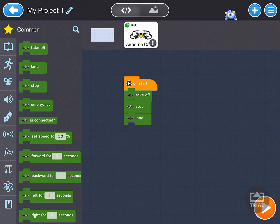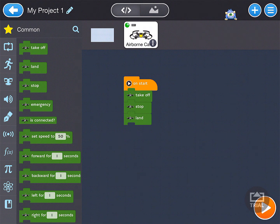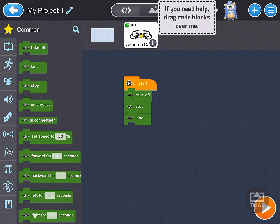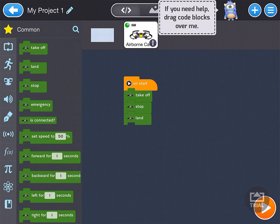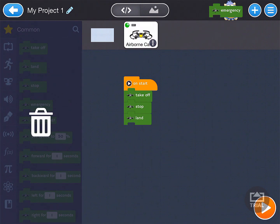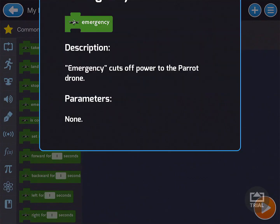Another hint to note too is if you come up to the top right, next to the plus sign, to the left of it, there's a little monster guy there. If we click on him, it says if you need help with any blocks, go ahead and drag them. So let's go ahead and do that right now. Let's click and drag on the emergency block and drag it over our little monster guy.